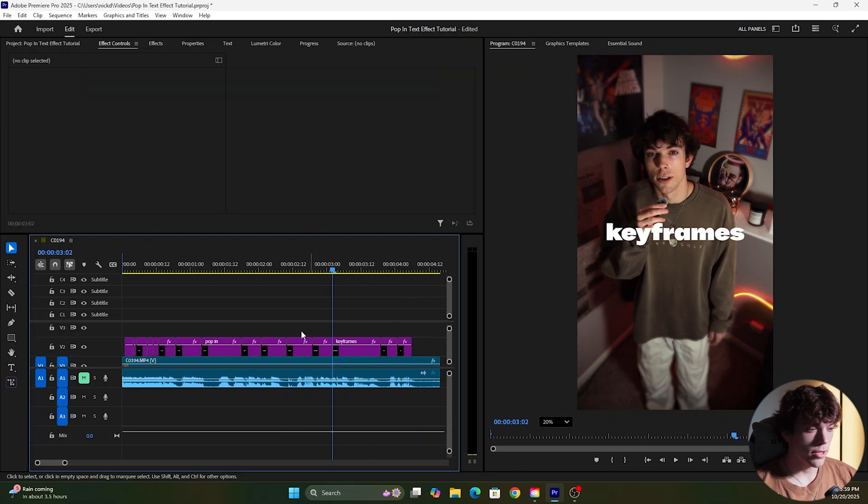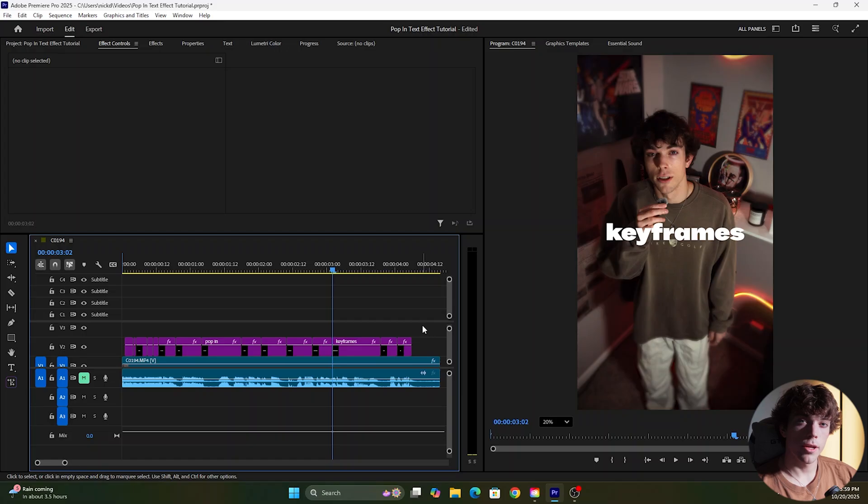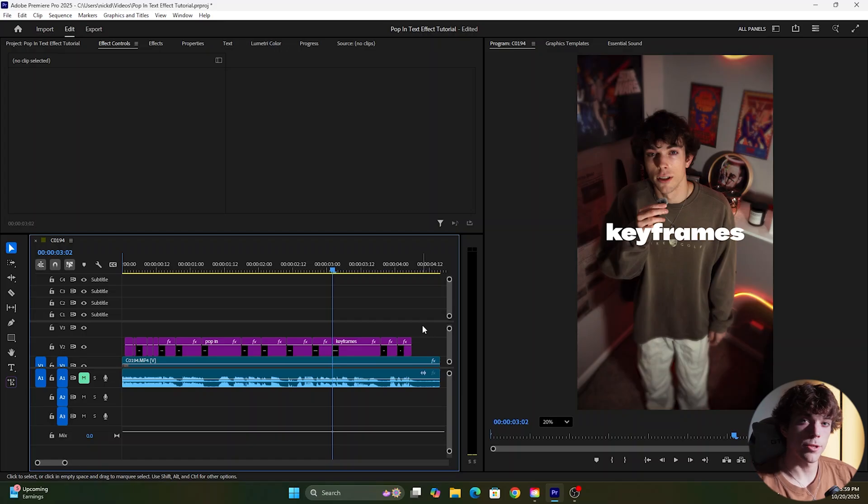Now I'm going to show you guys how to apply it to all of the text. For this you're going to need that free plug-in so make sure to download it from the description below.